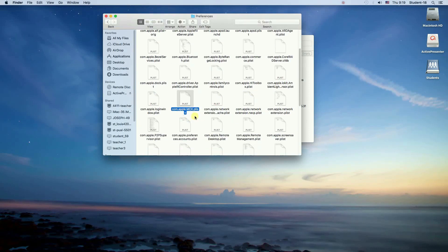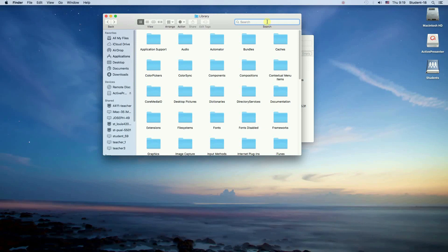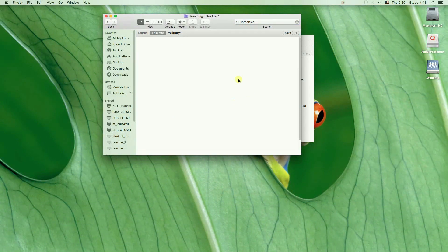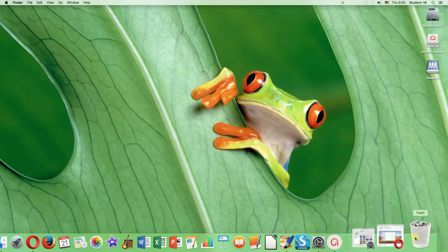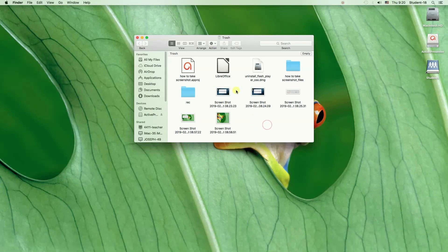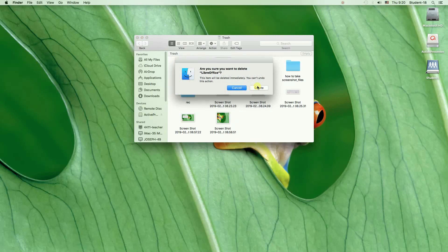Just to make sure that our application was completely deleted, we can type the name of the application in the search field here, and if nothing is found that means everything connected to our application was deleted. The final step would be to go to Trash, right-click on it and choose Empty Trash — at that point everything in the trash would be deleted. Another way is to right-click on the application files in the Trash folder, choose Delete Immediately, and confirm by pressing the Delete button.